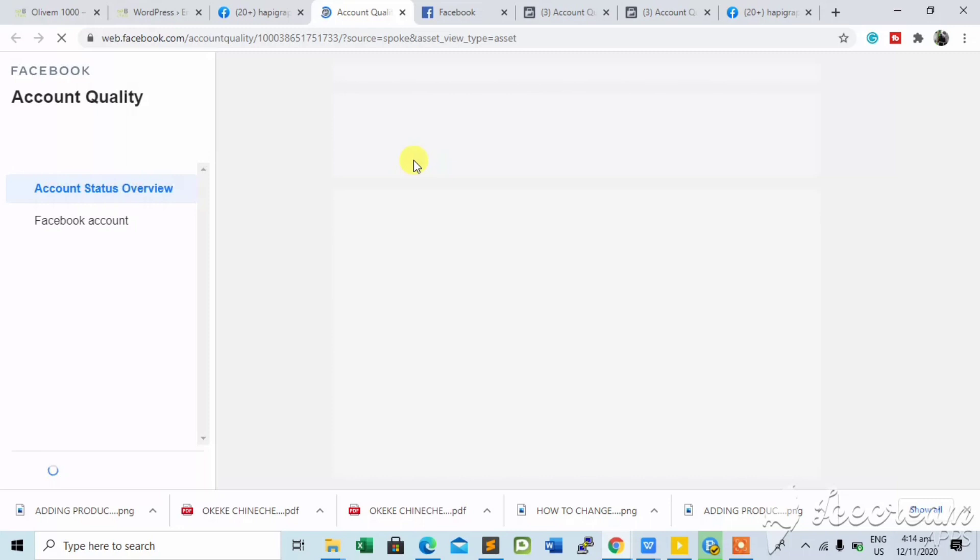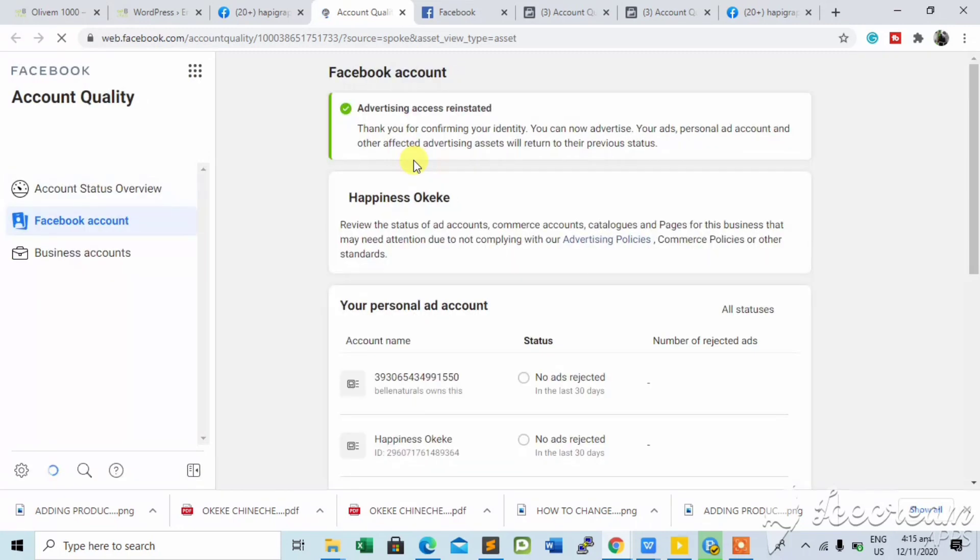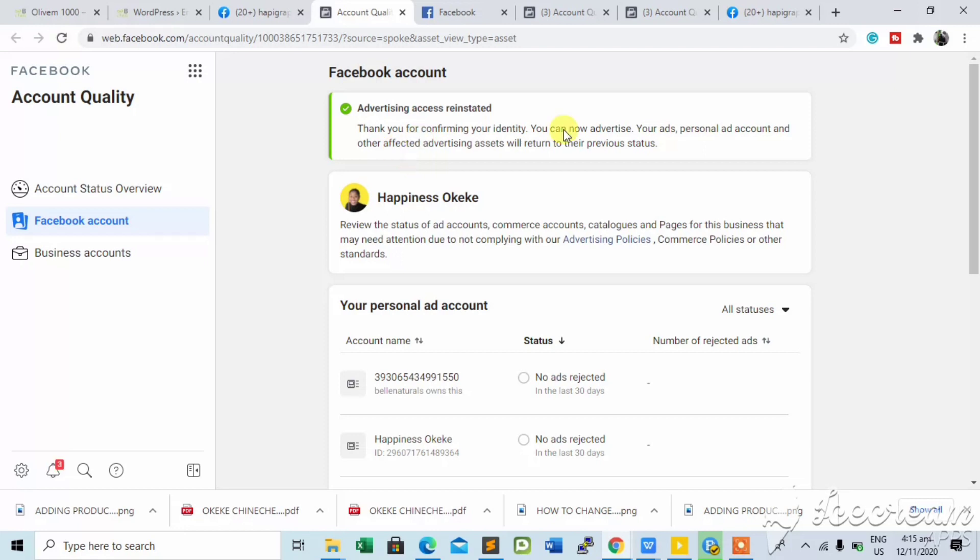You can see it shows your account quality, so it's going to tell you no ads rejected. This is the advertising assets restricted screen, but I just fixed mine, that's why you're seeing this green tick or good icon.